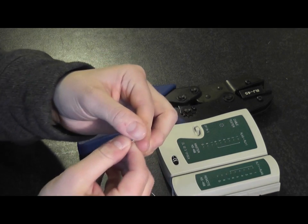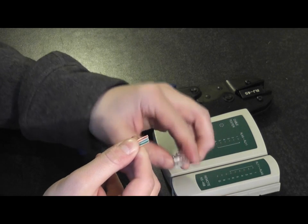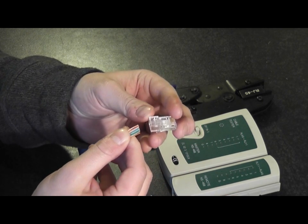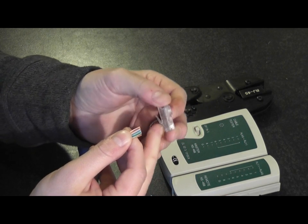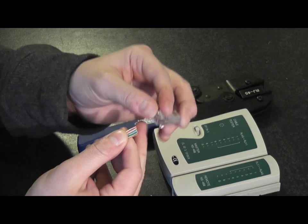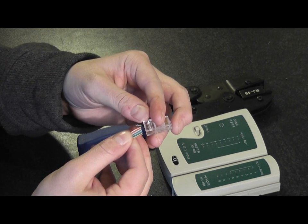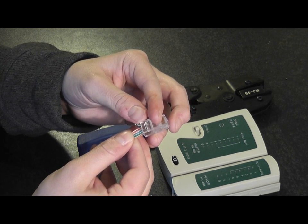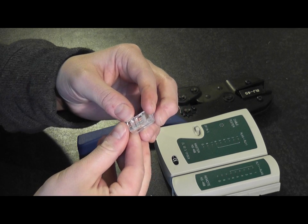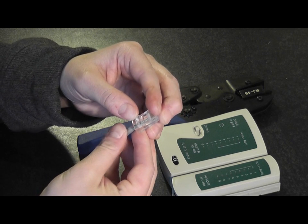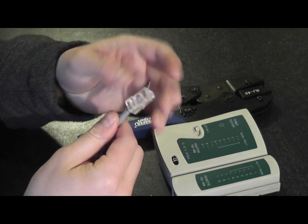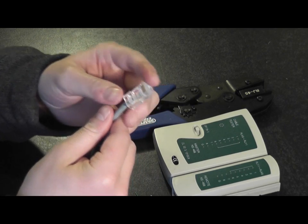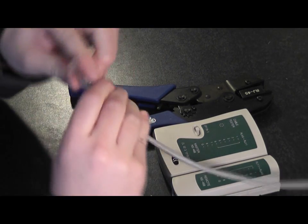Then you're going to get your RJ45 module. Turn it around so that the little nib is facing down. Slide your cores up into the connector. You should have orange-white on the left as you're looking at it. Give that a good push up in.